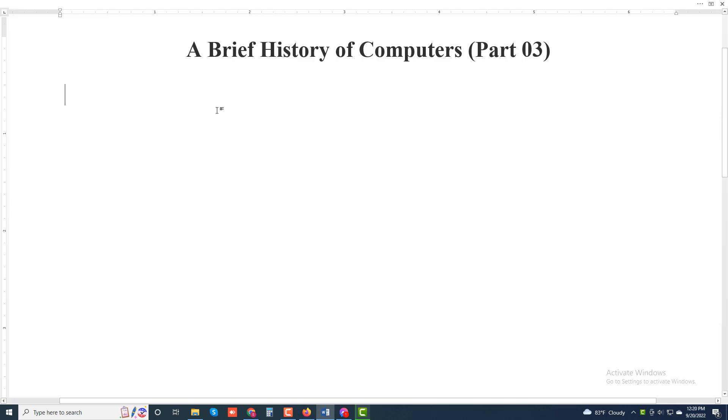Assalamu alaikum, welcome to my another new video. Today I will discuss about a brief story of computers, part 3.